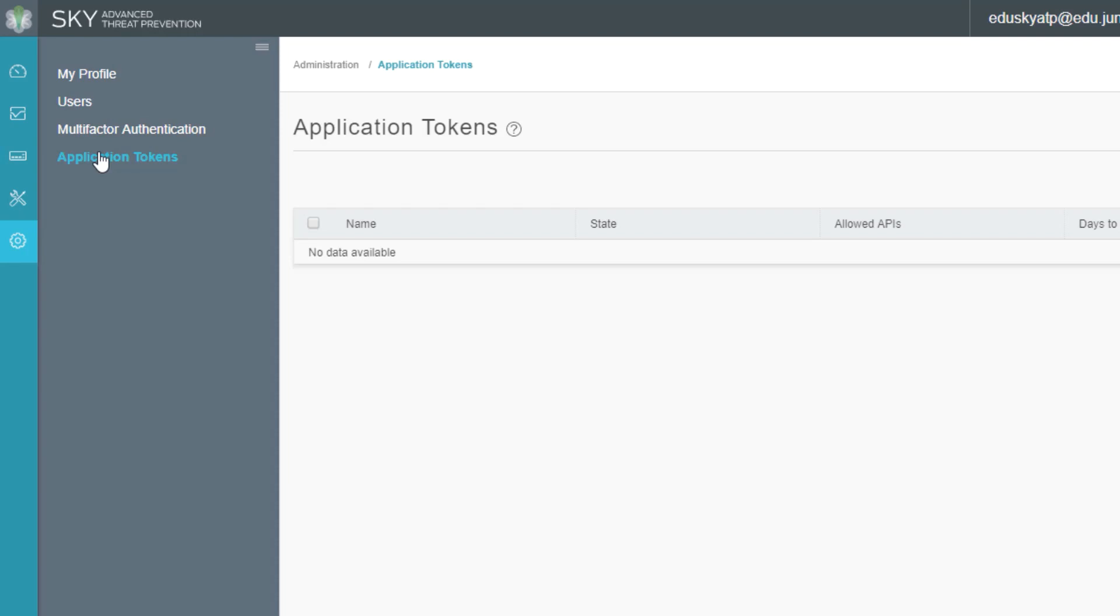That brings us to the end of part one for the Sky ATP demo learning byte. Please look out for the Sky ATP demo part two learning byte.